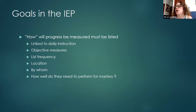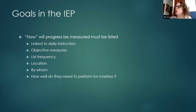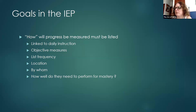Goals are what we are progress monitoring. Refer to the goal grid box on the IEP — it will list how and when the report of progress must be given, and that must be filled out in the goal section. The 'how' is how progress will be measured and it must be listed. It has to be linked to daily instruction across all environments — it's not just a one-time measurement. Objective measures must take place: what will the student actually be doing, the specific action expected, and also consider any prompting or assistance. Prompting will be faded, and mastery is not considered until there is no prompt.